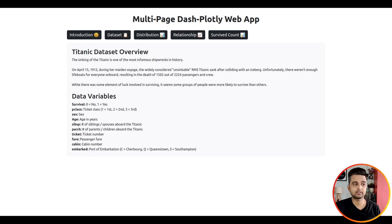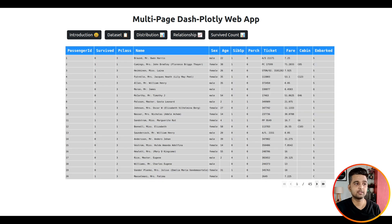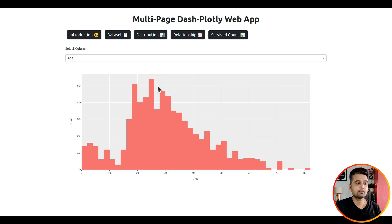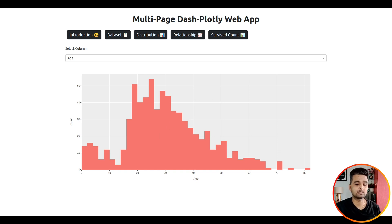The first page is the Introduction page where I describe the dataset. I have decided to use the famous Titanic dataset — a famous machine learning dataset readily available from the internet. It has information about various passengers on the Titanic ship and whether they survived or not. The second page is the Dataset page where I am simply displaying the dataset so you can explore it. The third page shows the distribution: it has a dropdown from which you can select various columns and a histogram will be created for that particular column.